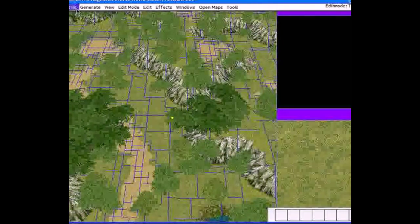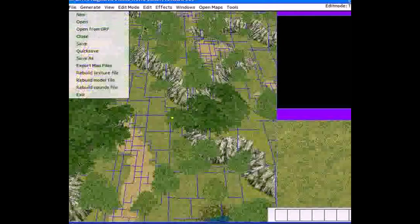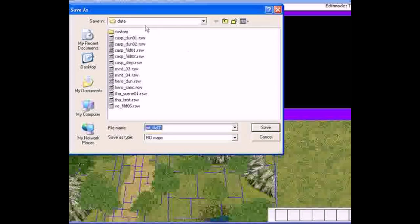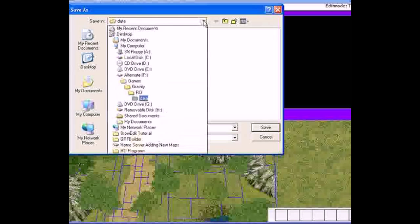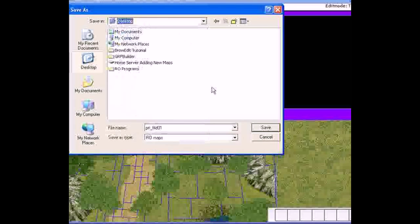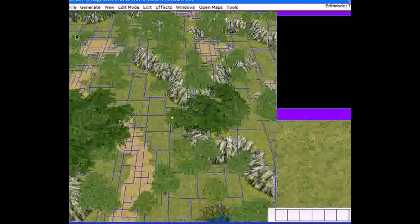What you should always do first when making a new map: open a simple map using 'Open GRF' as we just did, then click 'Save As.' Navigate to your desktop and save it there. Rename the map to something you want — keep the name short, nothing too long or it won't work properly. For example, let's call it 'first_map.' Click save.